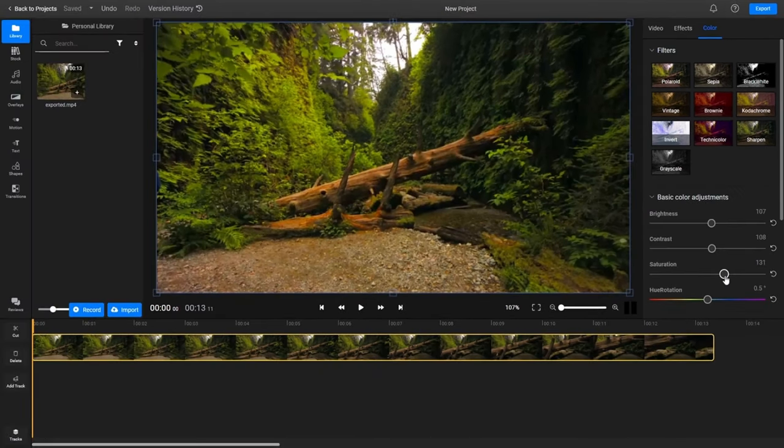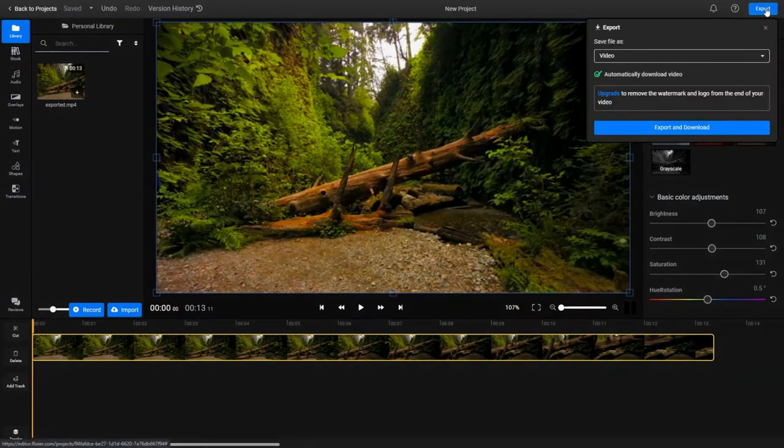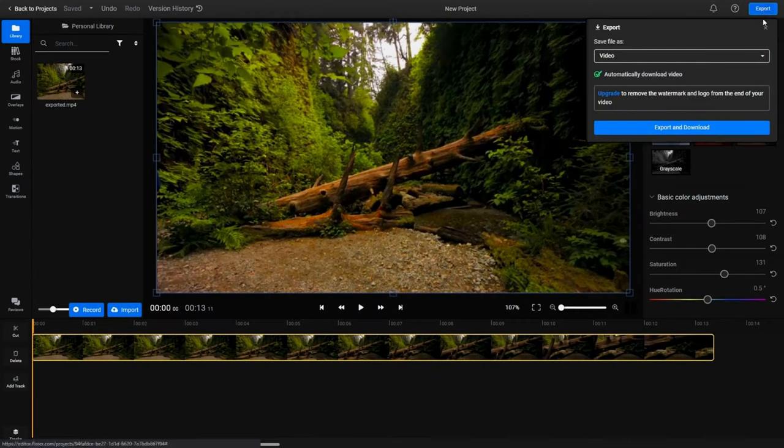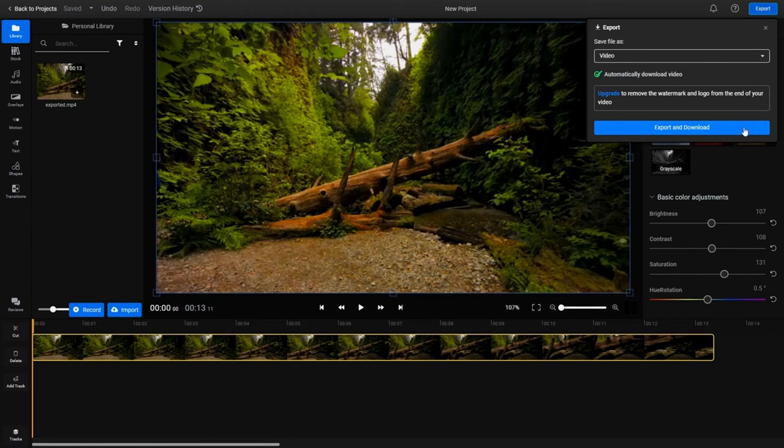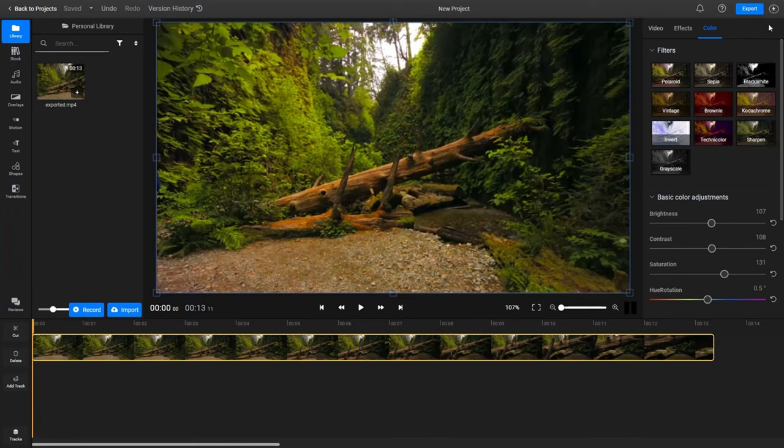When you're done click on the export button in the top right corner to render your final video. You can leave everything here the way it is and click on export and download. Flixir will take a couple of minutes to process your video and then it will be saved to your computer.